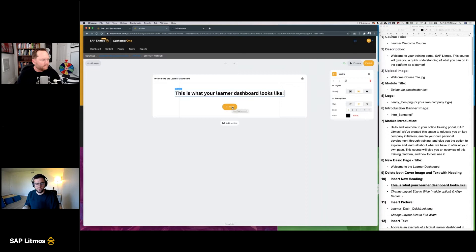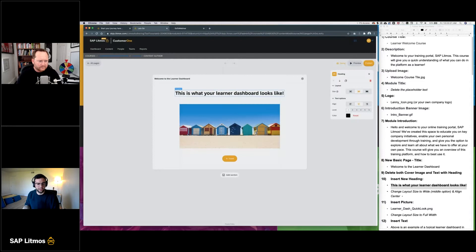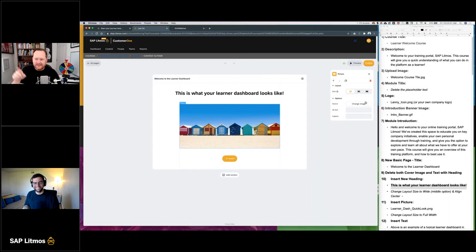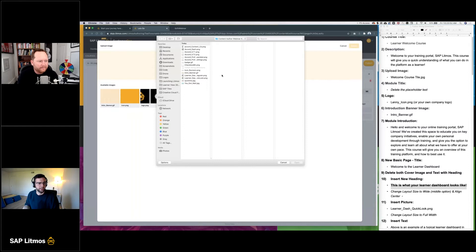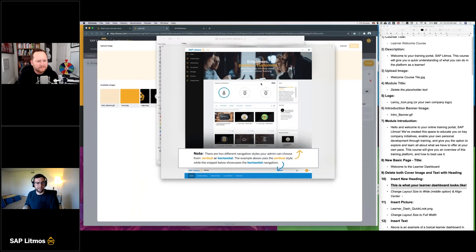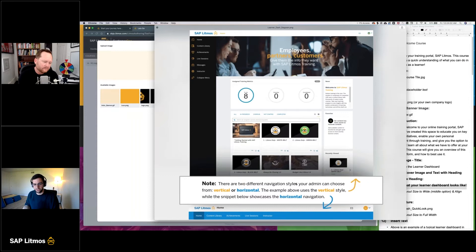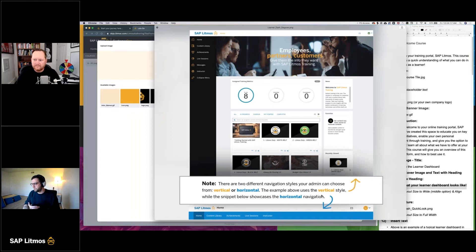Now we'll insert an image of the learner dashboard by clicking the insert button and clicking picture. It presents us with a default beach image, which looks fantastic — I want to be there! To change the image, simply hit 'Change Image.' If you've uploaded images to your course already, they'll all be here so you can reuse them without re-uploading. It's almost like a WordPress sort of configuration. I added a text note to the screenshot in Photoshop — you can also upload images with text on them.